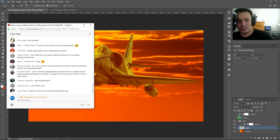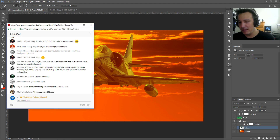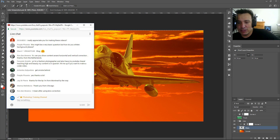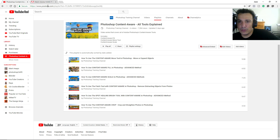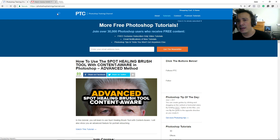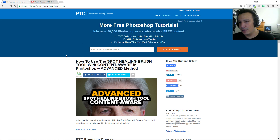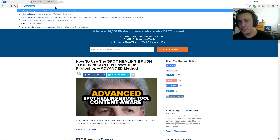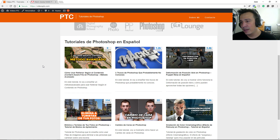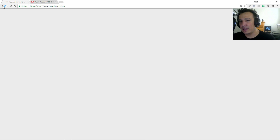Thanks so much for sticking with me — it's been about 15-16 minutes. I'm going to keep doing these quick tip videos and answer questions at least once a week. If you haven't subscribed to my newsletter, go to photoshoptrainingchannel.com or ptcvids.com and put in your email — I send notifications every time a new video comes out. If you're a Spanish speaker, check out videosptc.com for tutorials in Spanish.